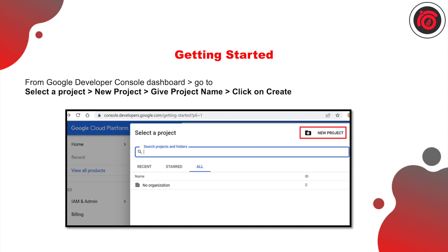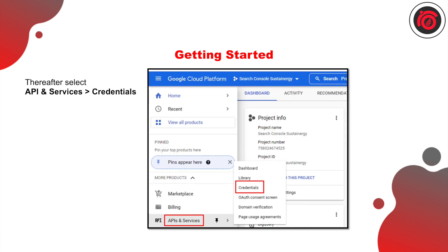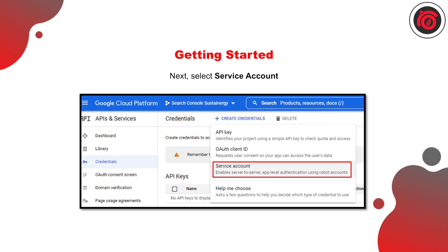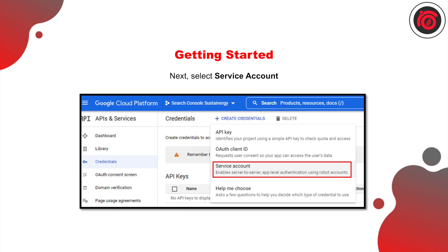After that, come back to the Google Cloud dashboard, select 'APIs and Services,' and from there select the 'Credentials' option. Follow the steps mentioned here and you will be just fine. Create a new set of credentials and select 'Service Accounts.' Give the name of the service account along with the ID and a description — basically your objective is to index your URLs — then hit 'Create and Continue.'